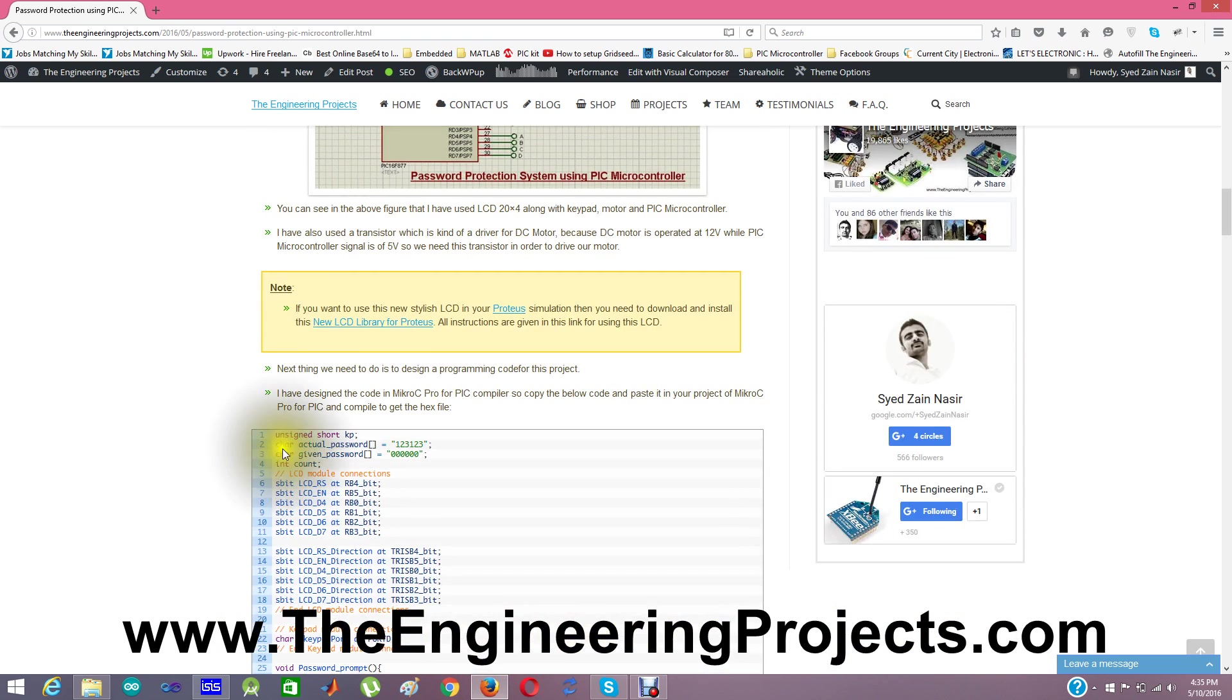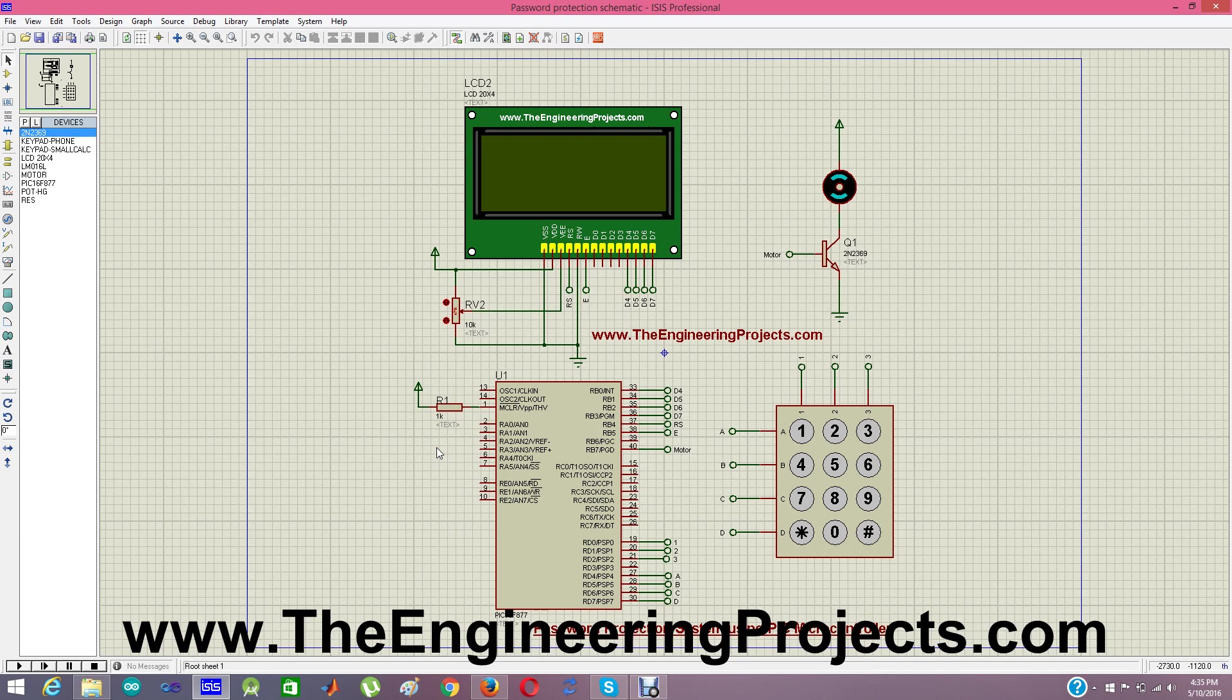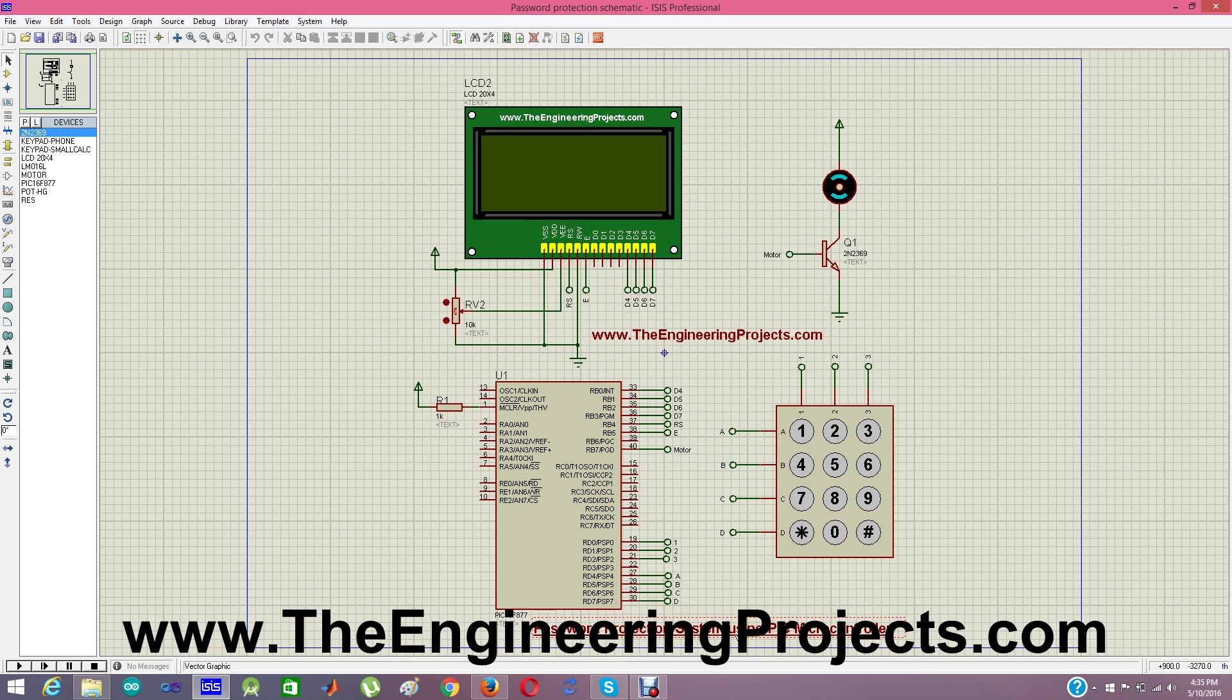New LCD library for Proteus. You can download this LCD module from here. Okay. Coming back to our simulation. This simulation is about password protection using PIC microcontroller. So I'm going to click play.